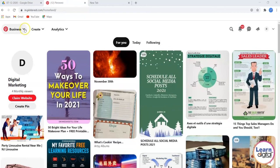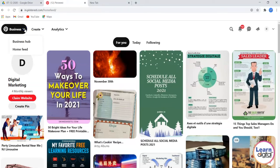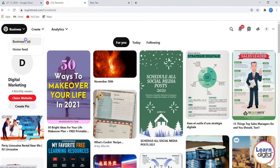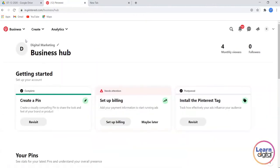First, click on the dropdown towards your left top under Business. You have Business Hub - let's click on this. Now we have three options here: Create a Pin, that is creating a campaign,